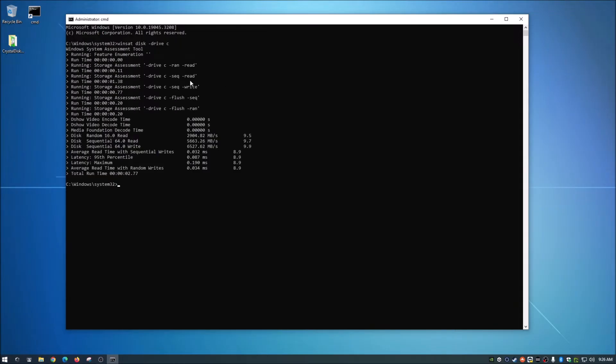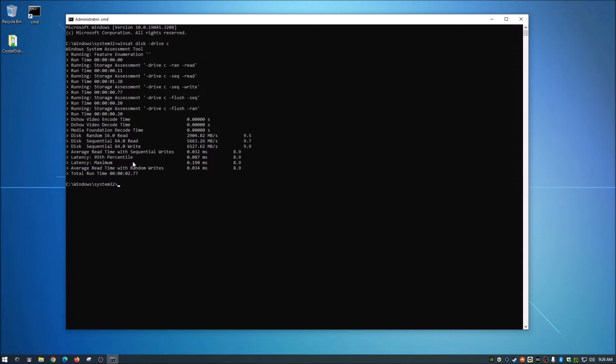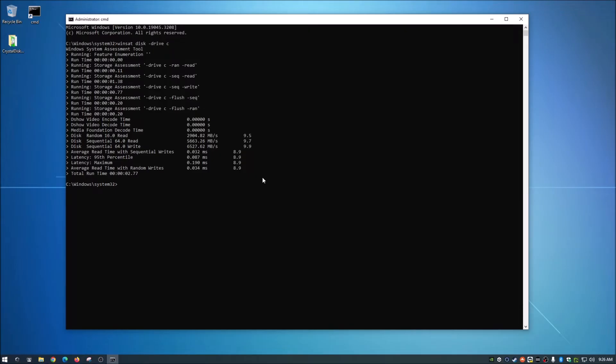And guys, don't worry. I will actually have the command down in the description below for you. So as you guys see, that went pretty quick. It does all this stuff. It assesses everything, et cetera, et cetera. It gives you a runtime, and right around here, it will tell you basically your read and write. So it read at 5663.26 Mbps, and it wrote at 6527.62 Mbps. Now again, this is my main storage, it's a Samsung NVMe 990 Pro. So you can see those numbers are pretty good.